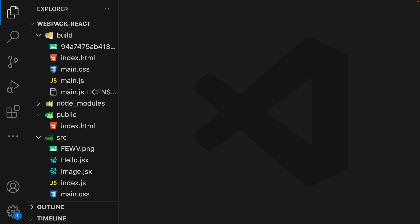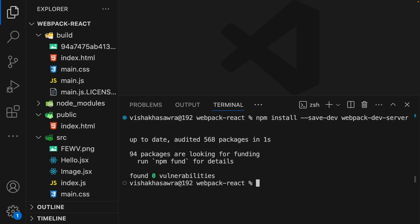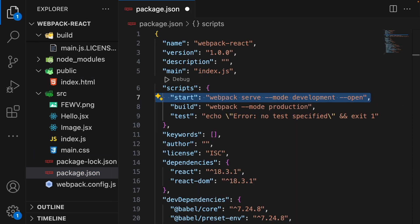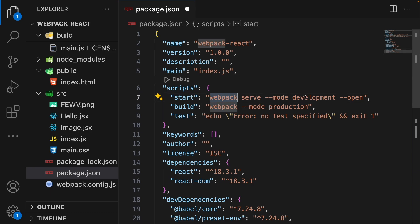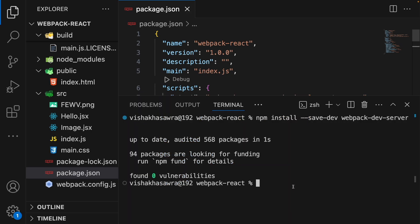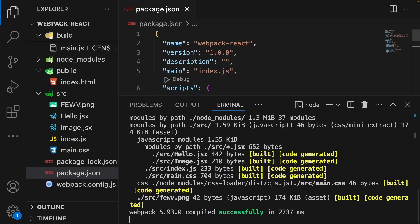Now let's make web development easier using the built-in webpack dev server. We need to install it first — run npm install --save-dev webpack-dev-server. After installation, add a start script in package.json. Now when we run npm start, webpack will start in development mode. Let's save the file, open the terminal, and run npm start. You will see it has started on localhost 8080.